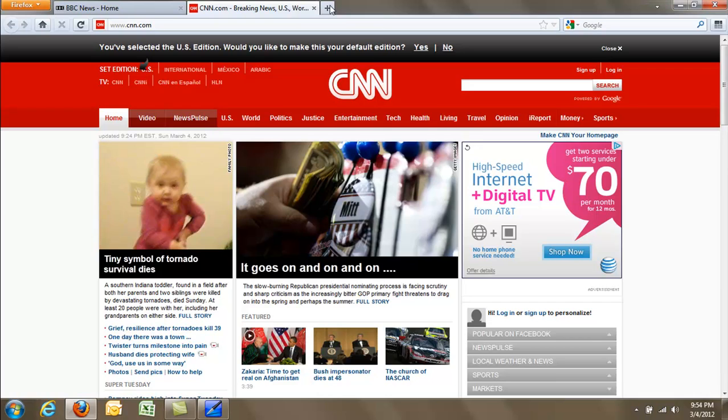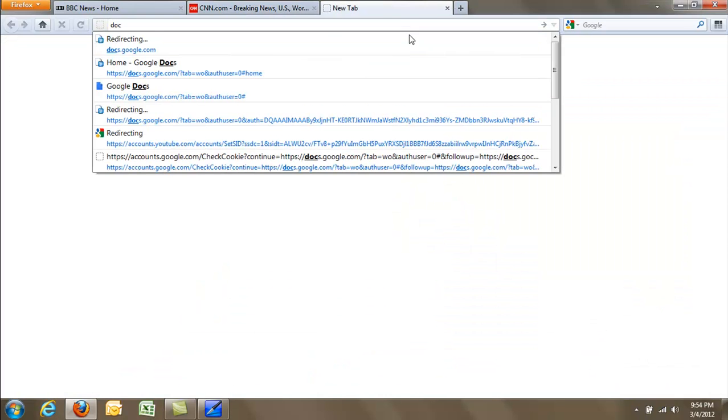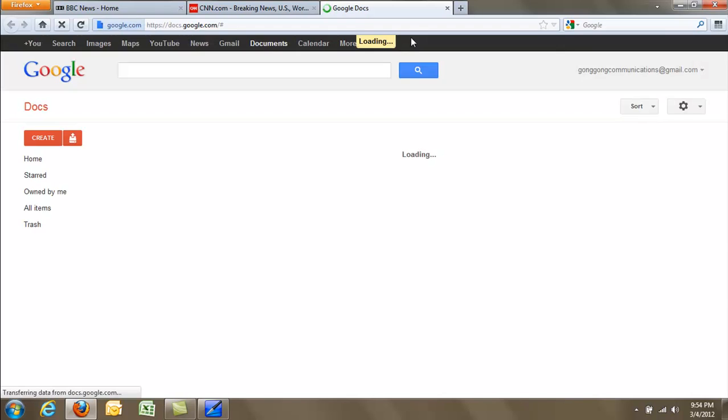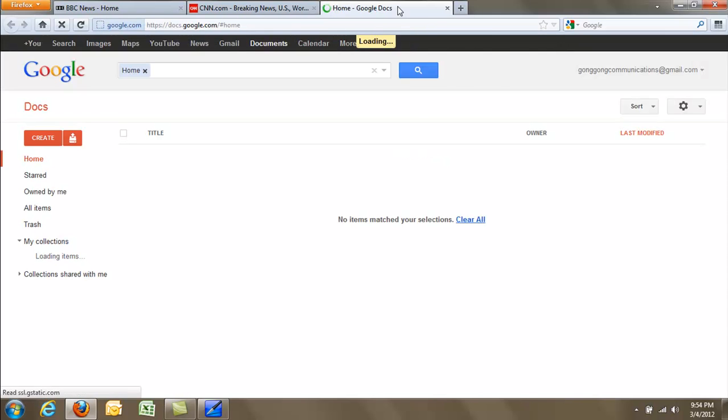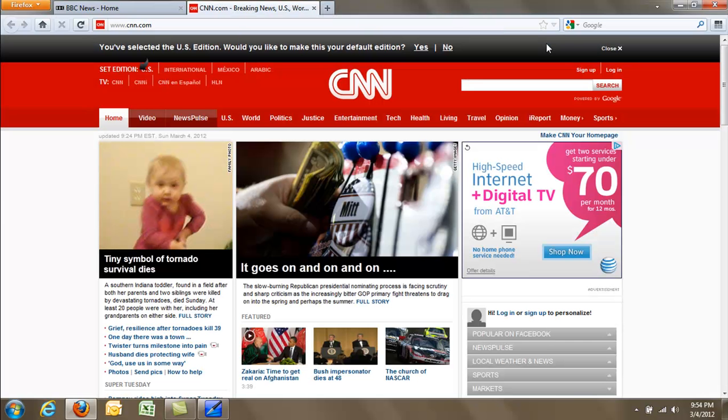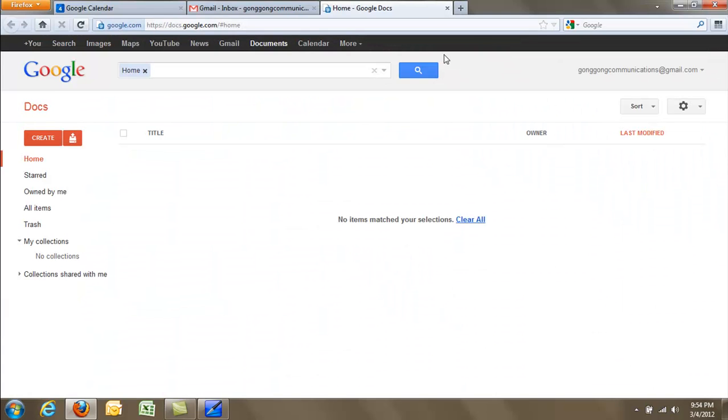If I want to add another window to my tab group, I can visit a page, and when it loads, I can right-click on the tab, go to Move to Group, and click on the name of my group, and it will automatically add it. And so if I go to my Google Apps tab group, there's the tab I just added.